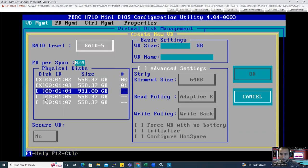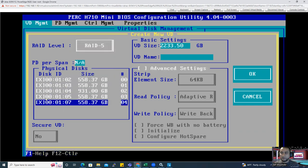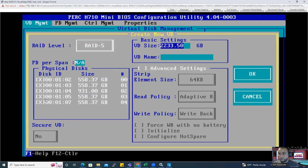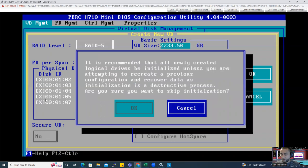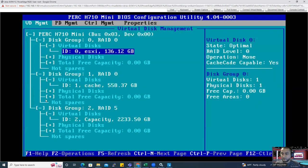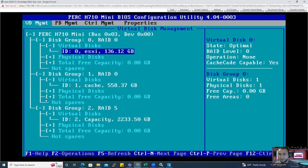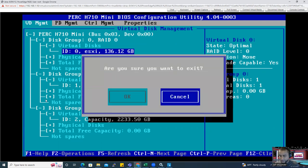I'll name this one 'capacity tier.' RAID configuration is done. I hit Escape — 'Are you sure you want to exit?' Yes. Now Control+Alt+Delete to reboot. Before it reboots, I want to connect virtual media because my plan is to install ESXi. I'll show you the Dell-customized ESXi 6.7 ISO I have on my desktop. I'll select it and map the drive, then close it. I've mapped the ISO.